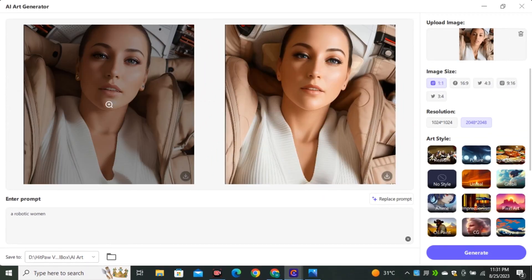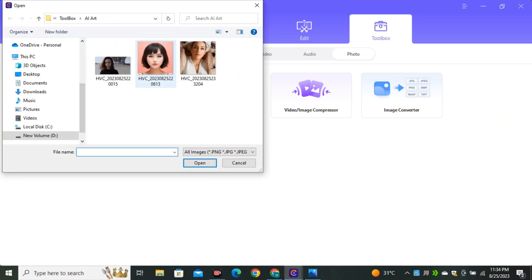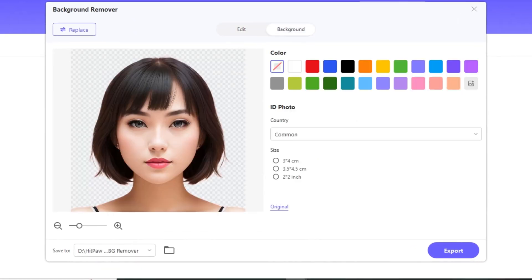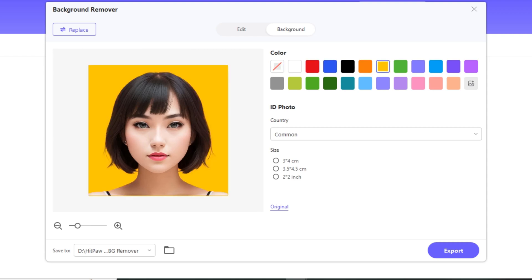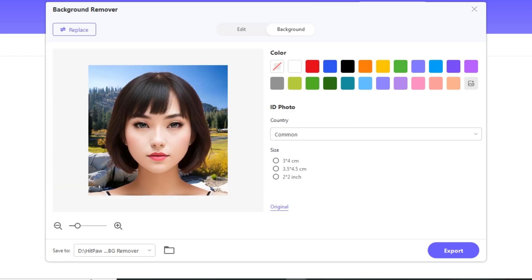This video converter also has other AI tools, like an image background remover. If you want to remove the background of an image, select the image and you can see the background is removed with clean edges. You can even change the background color or upload your own image to replace the background.